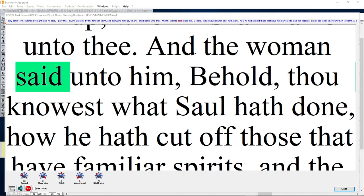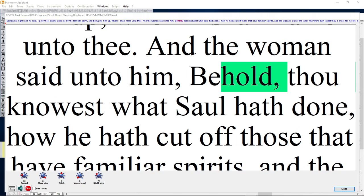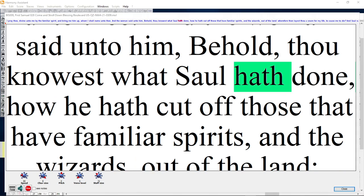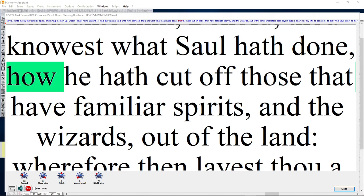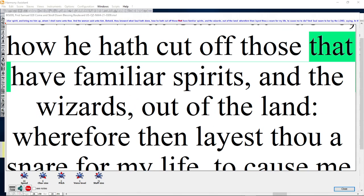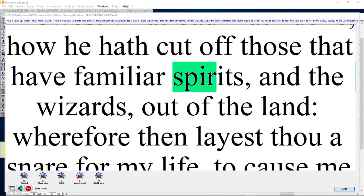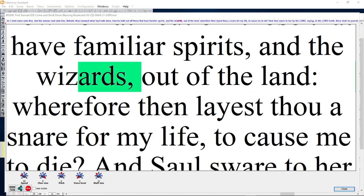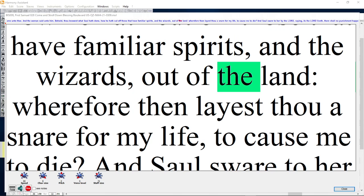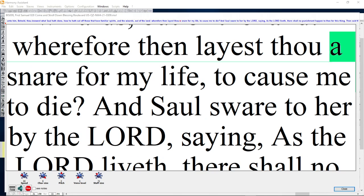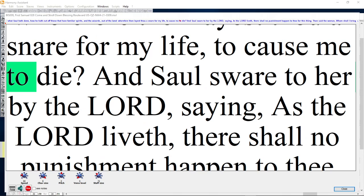And the woman said unto him, Behold, thou knowest what Saul hath done, how he hath cut off those that have familiar spirits and the wizards out of the land. Wherefore then layest thou a snare for my life to cause me to die?